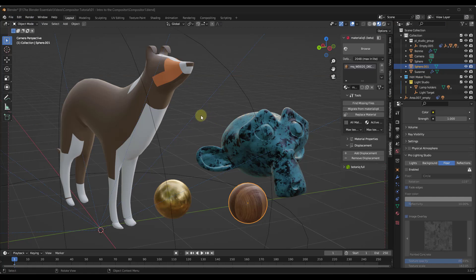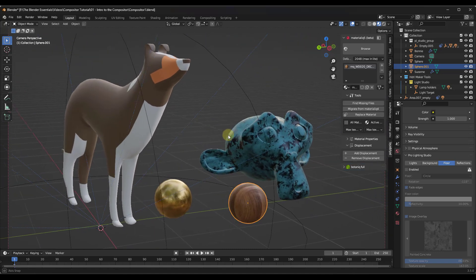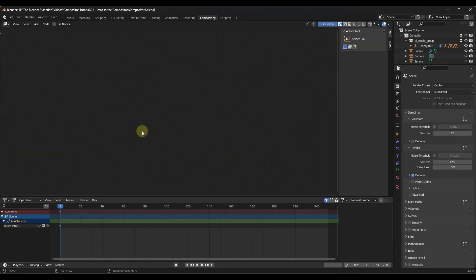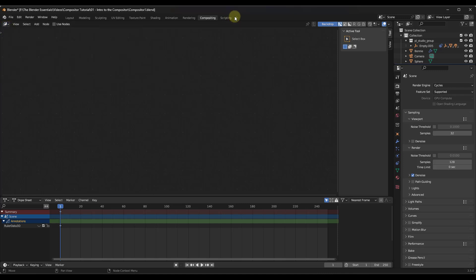Let's take a look at the compositing tab. I've just got a simple scene set up right now — a camera looking at my Bonnie model, a monkey, and a couple of spheres. Nothing special. We want to jump over into the compositing tab, which is generally where you're going to work in the compositor. You could also open up a compositor window and create your own custom window if you want to do that.